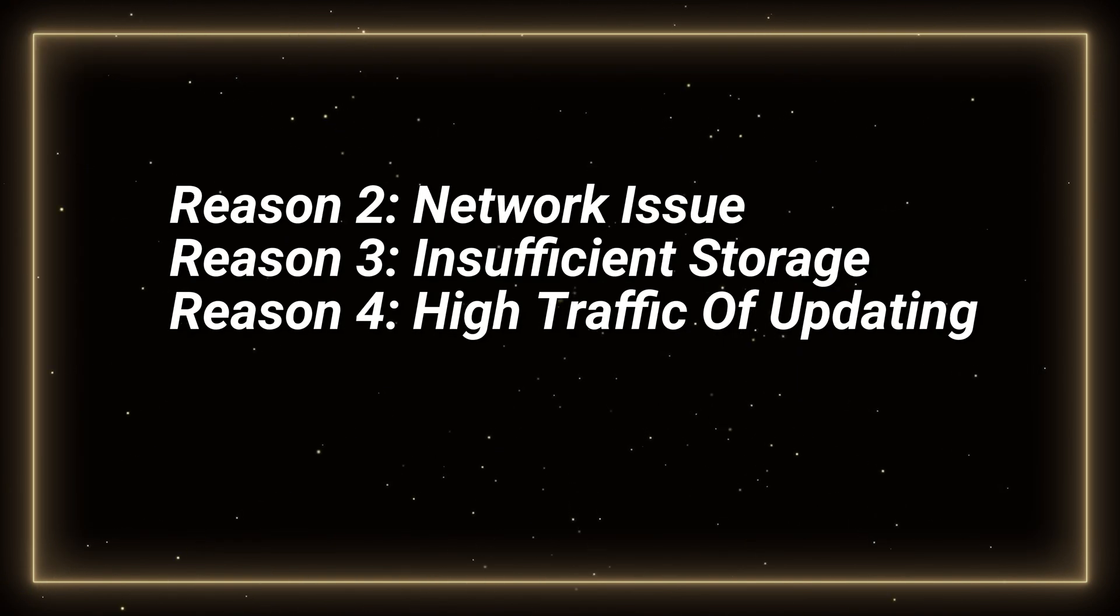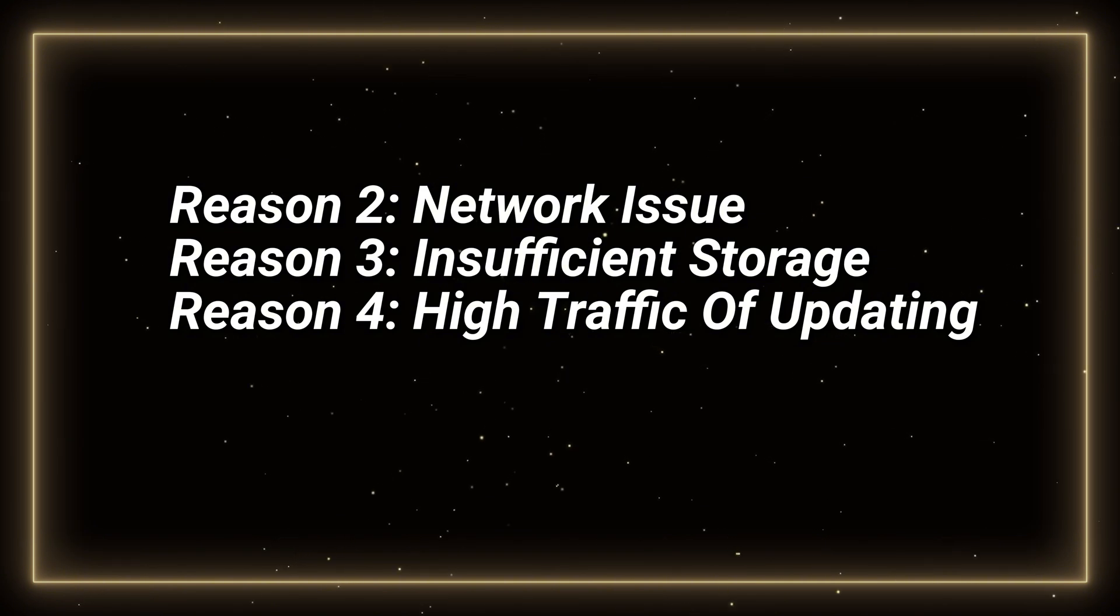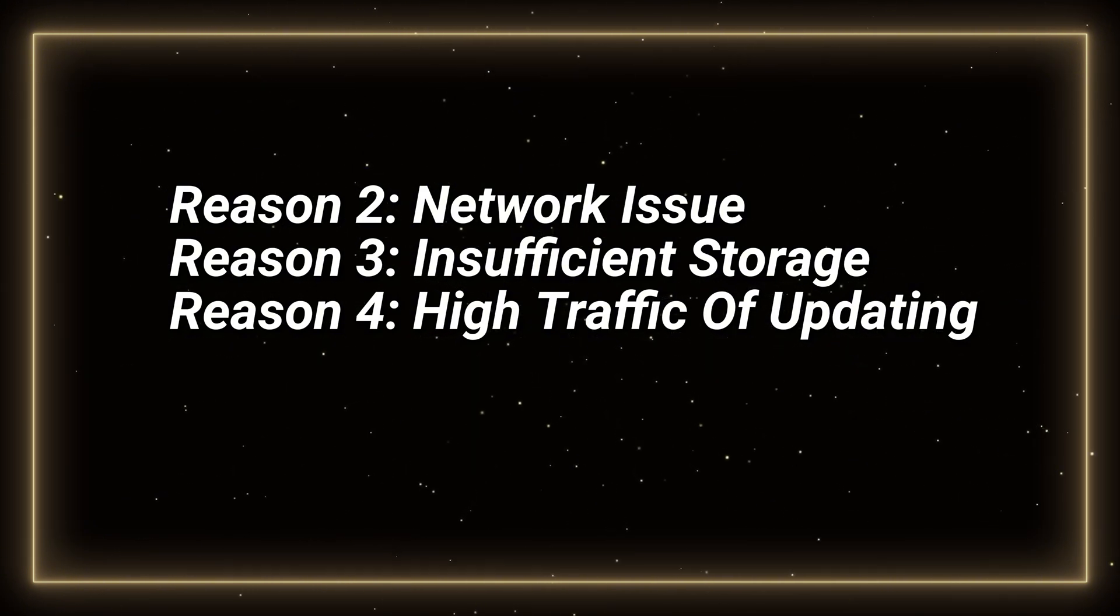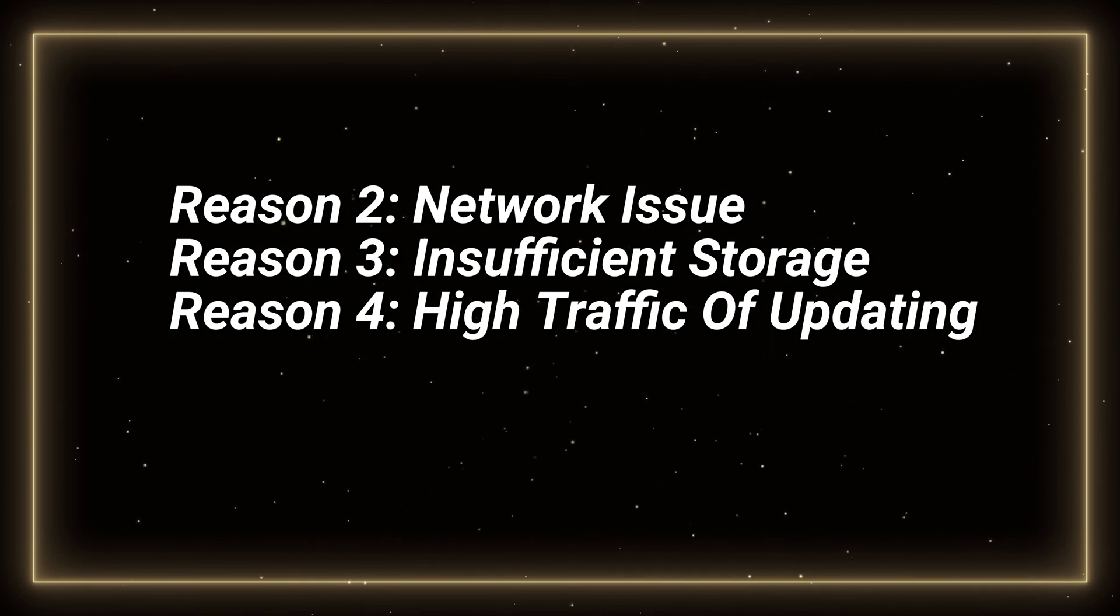And there are of course other reasons like network issue, insufficient storage on iPhone, and high traffic of updating leading to delay. So let's check out some practical methods to fix it.